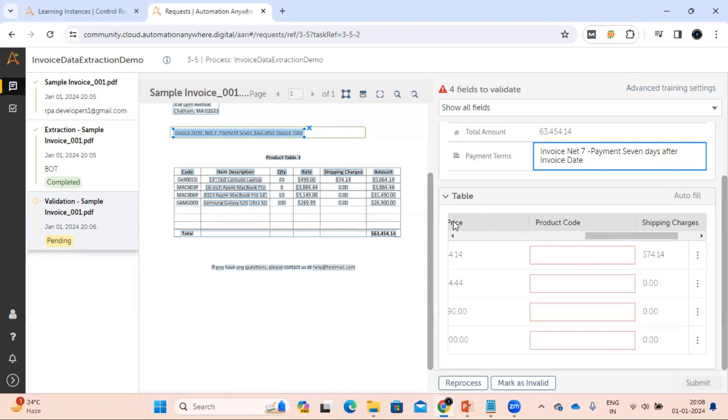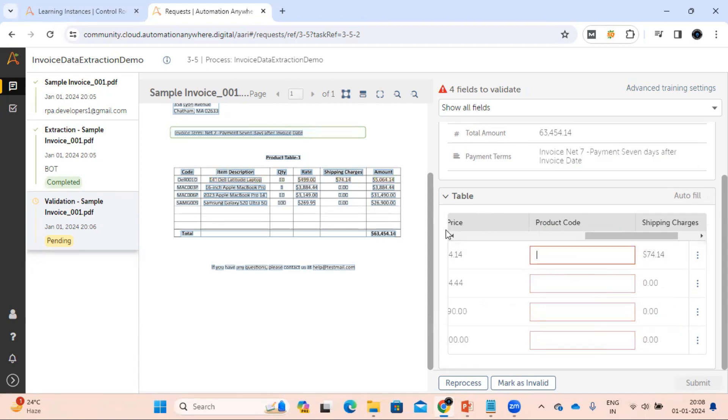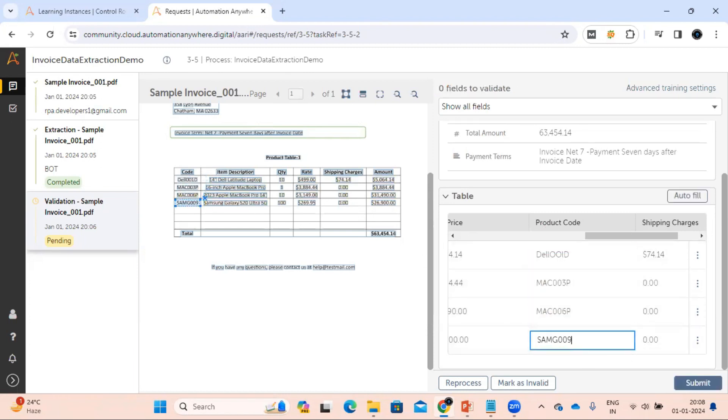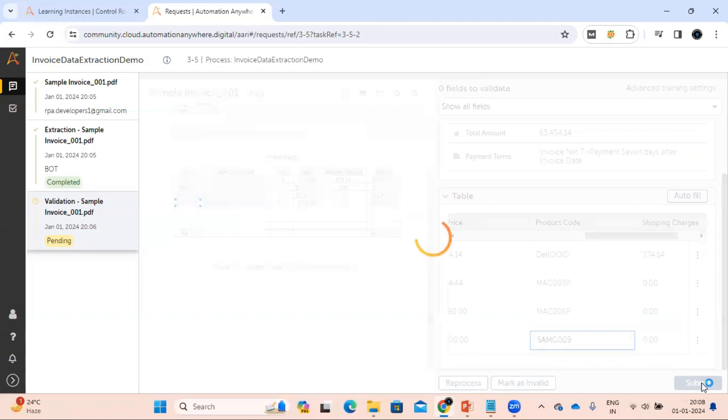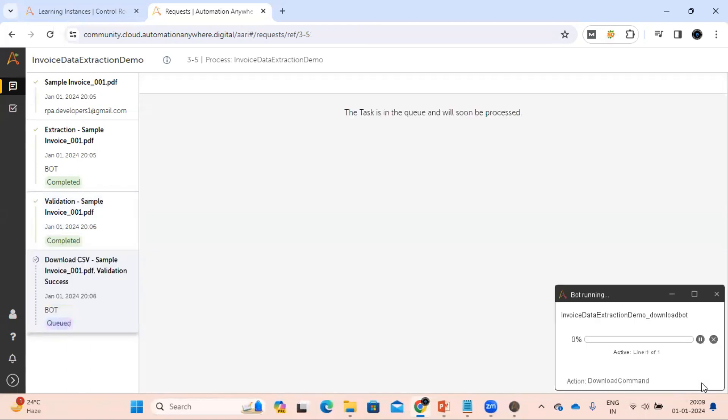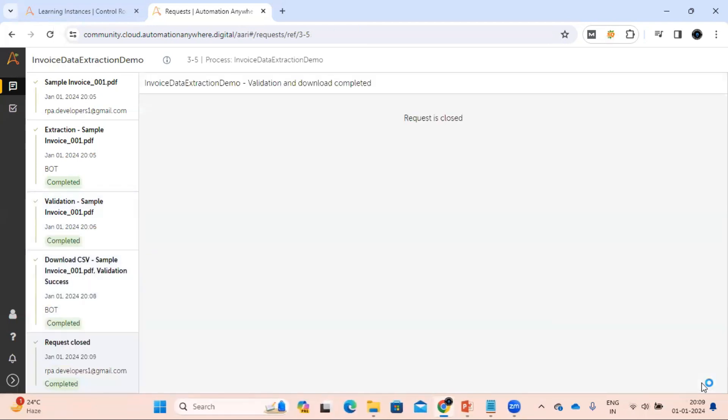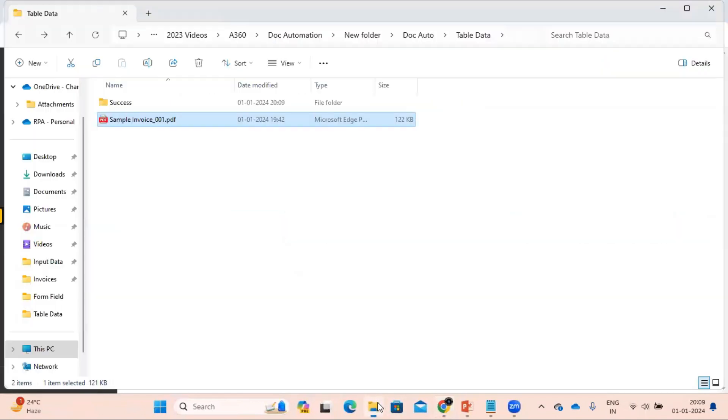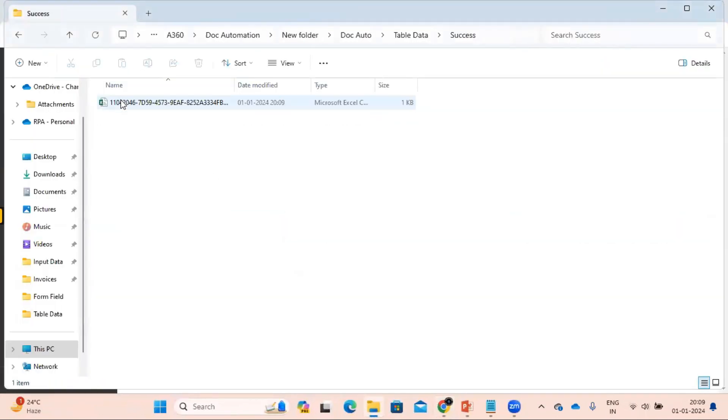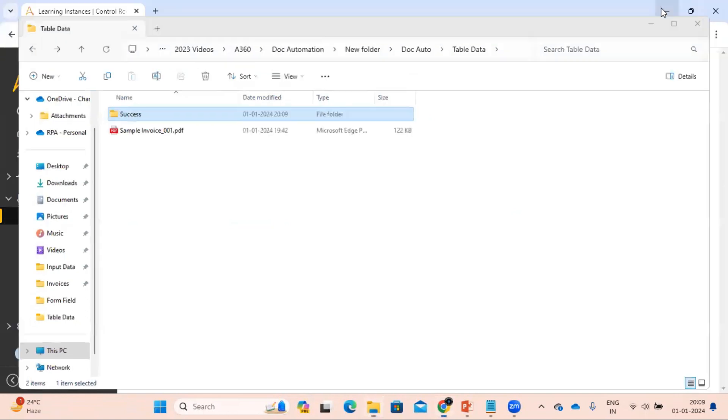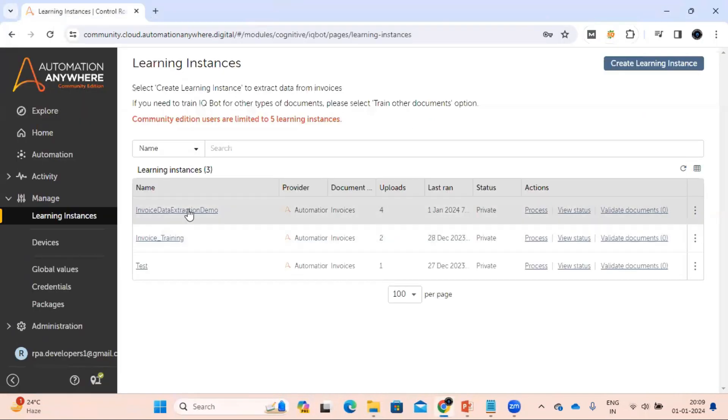So let me add this first manually so we can process this document. Okay, this request got completed successfully and we can see the data is downloaded.